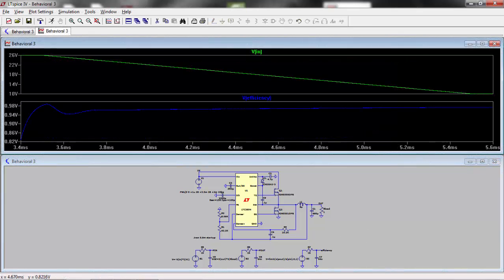In this circuit I'm ramping down the input voltage to the buck converter to see how the efficiency is affected. We can see that the efficiency gets slightly better as the input voltage decays.